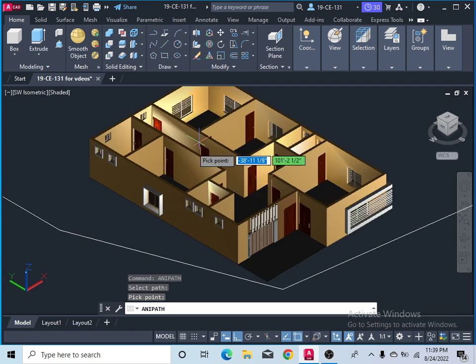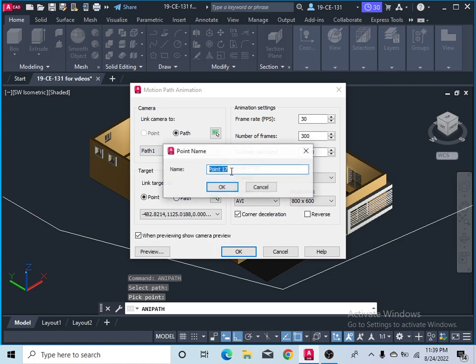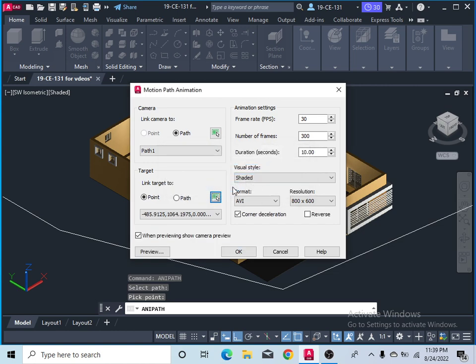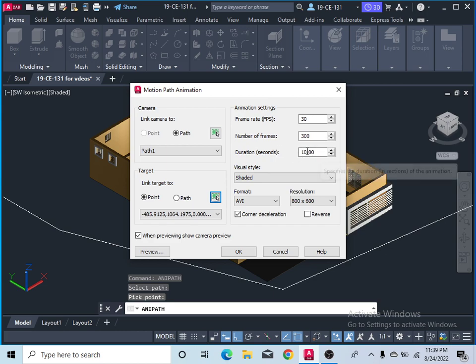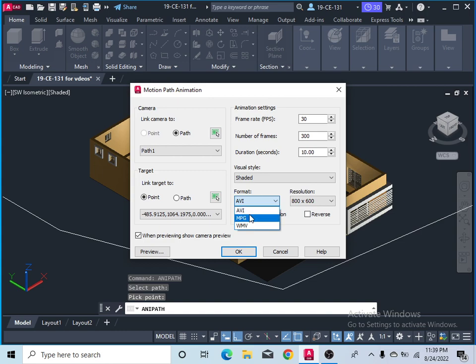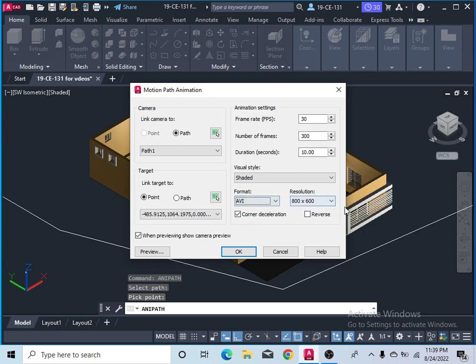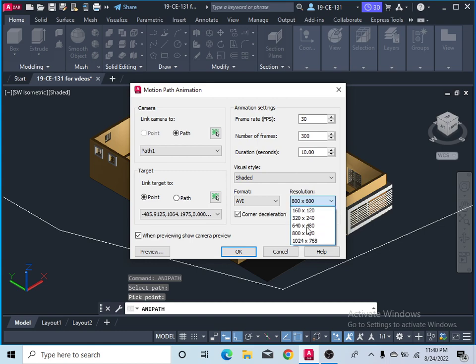This is the point which my camera will focus on. Here you can select the duration of your video. Right now I would like to give 10 seconds. And here you can choose your video format like AVI, MPG, WMV. Right now I would like to select AVI. After that, here's resolution - you can select your video resolution. It depends on you, so I would like to select this resolution.